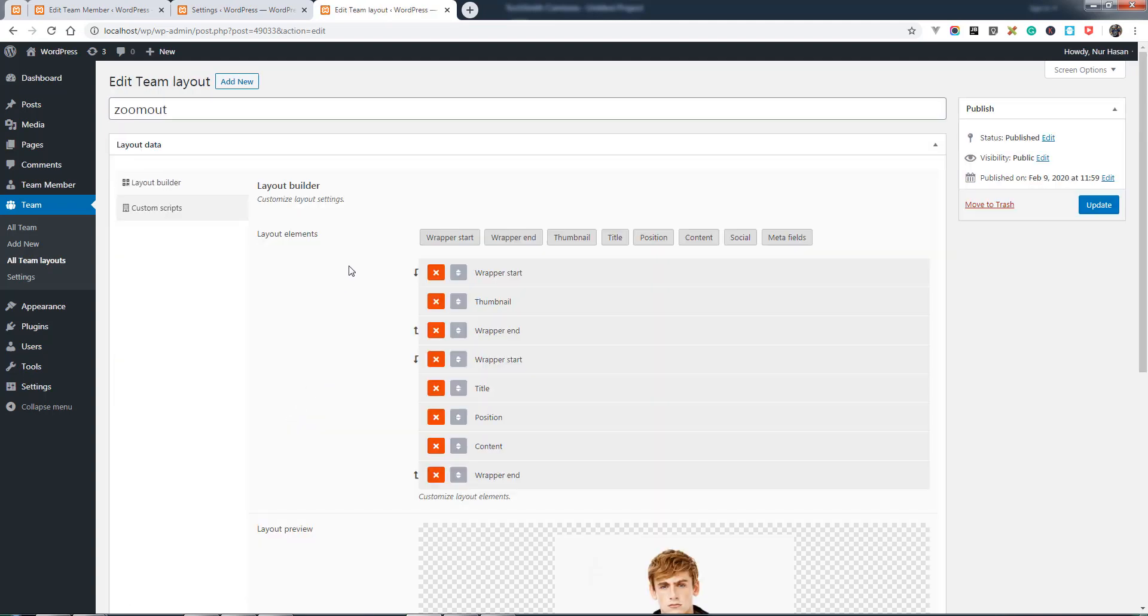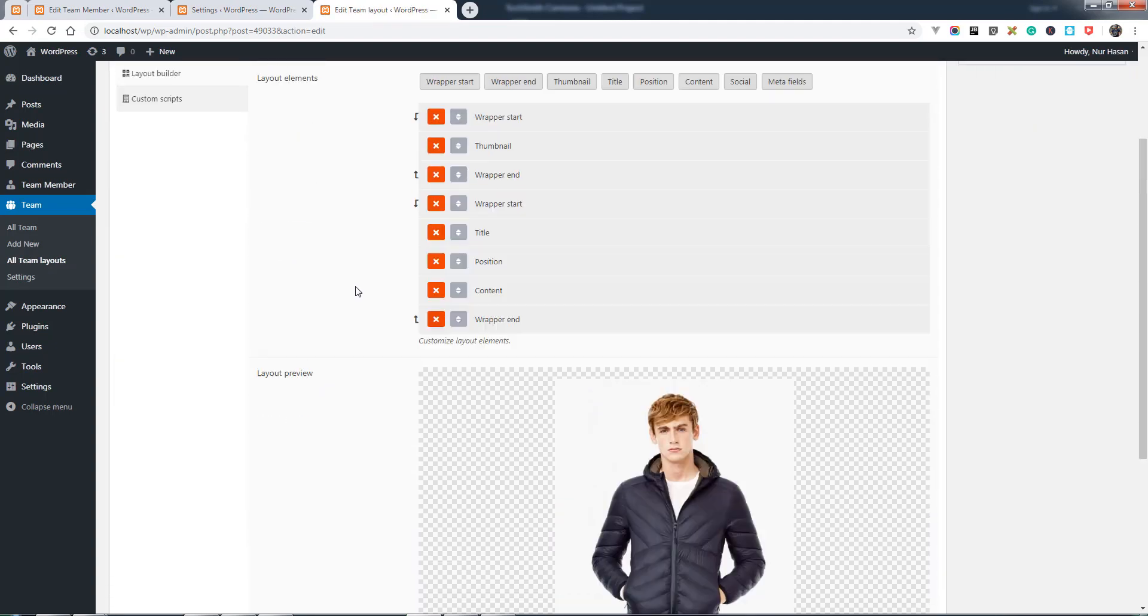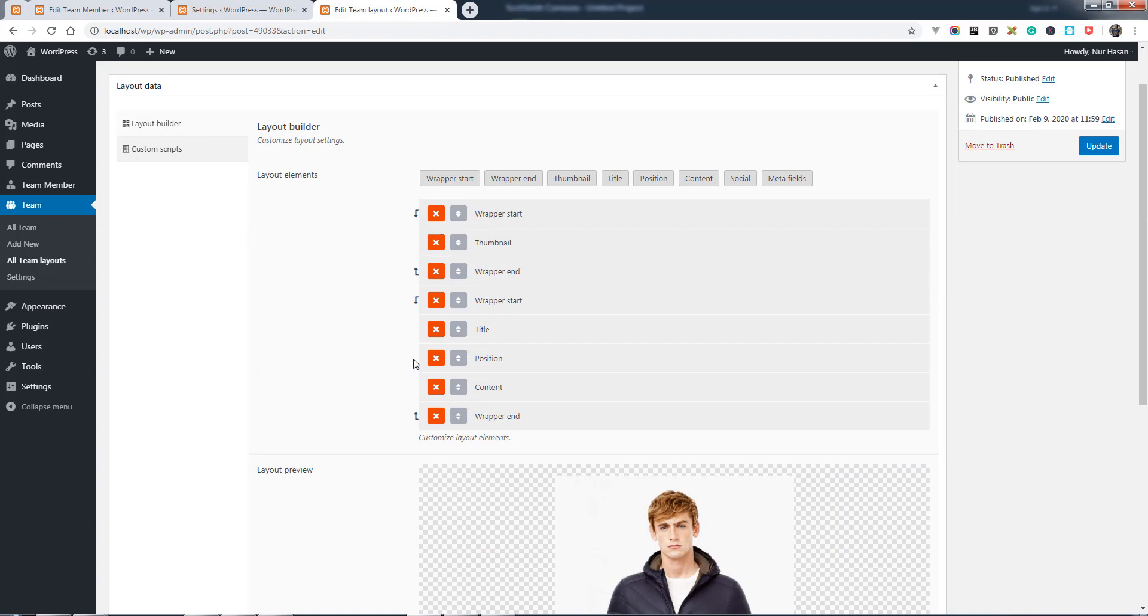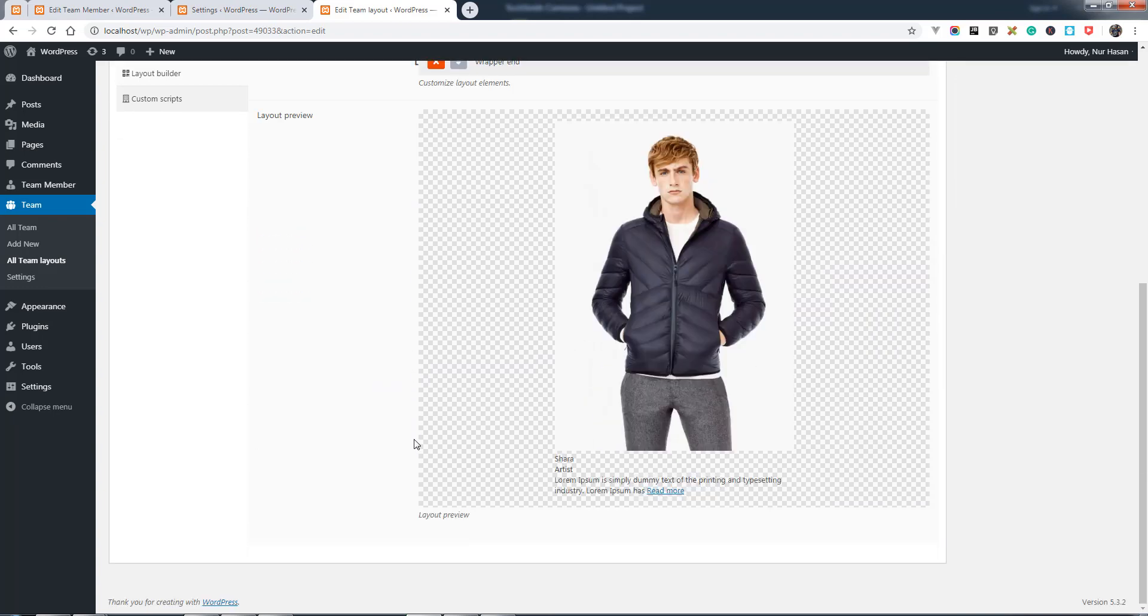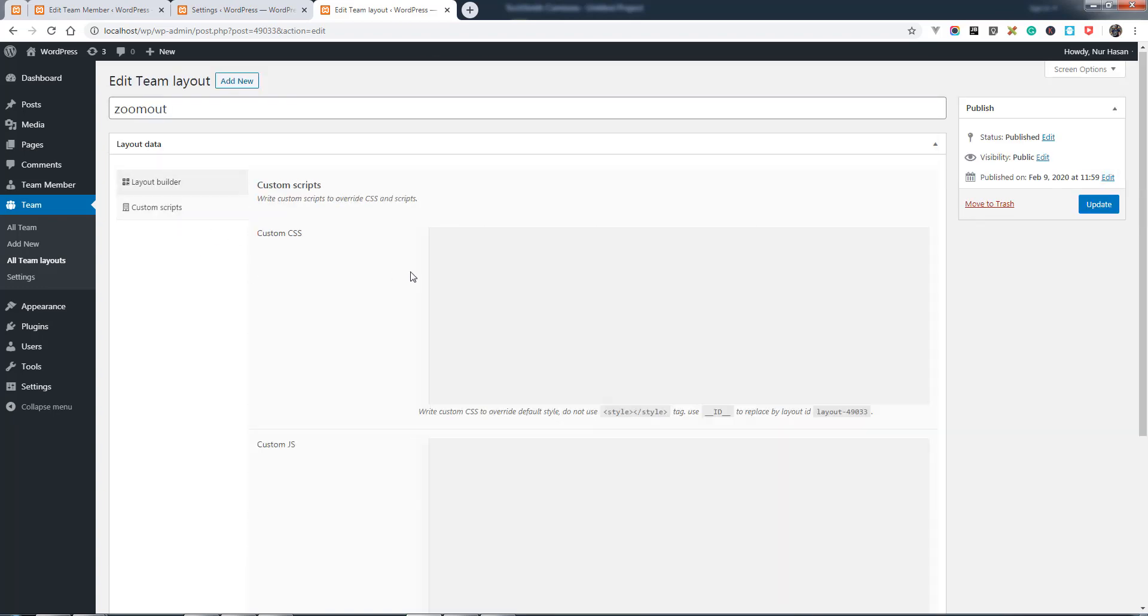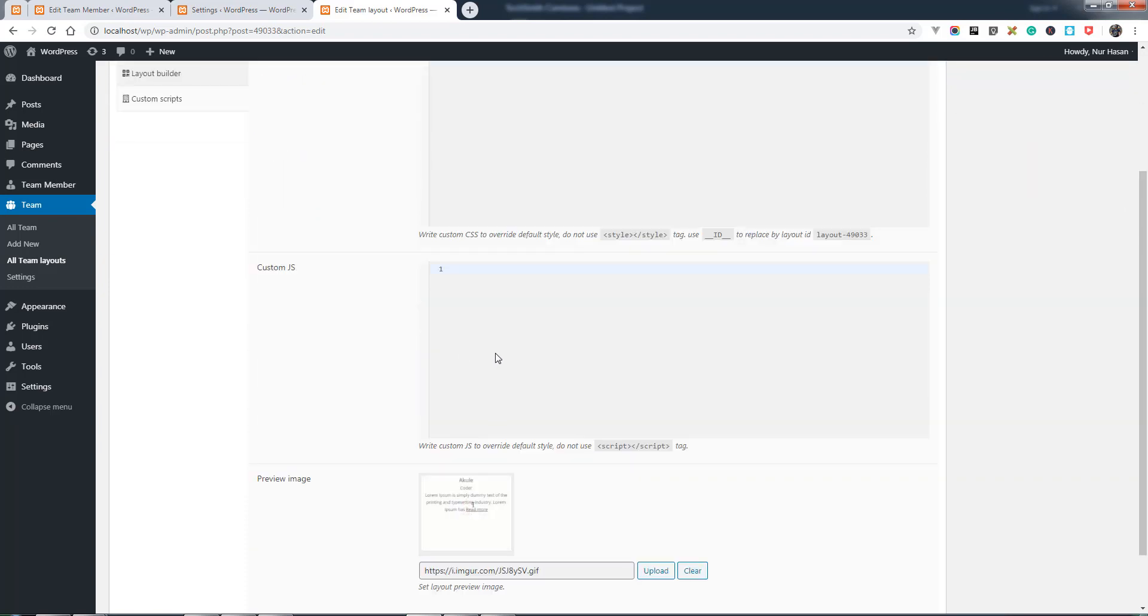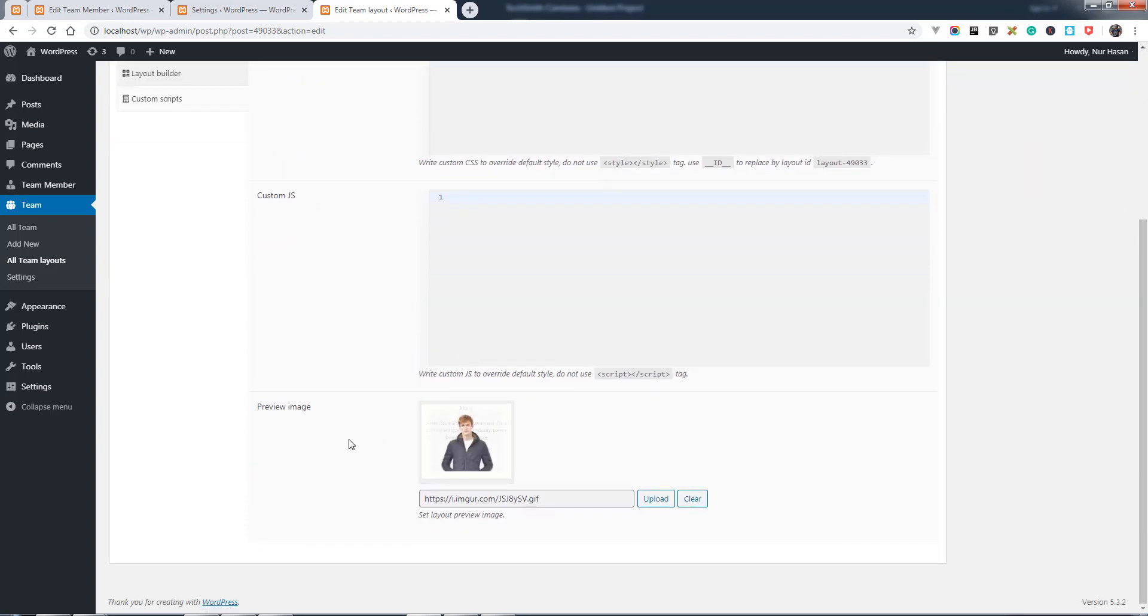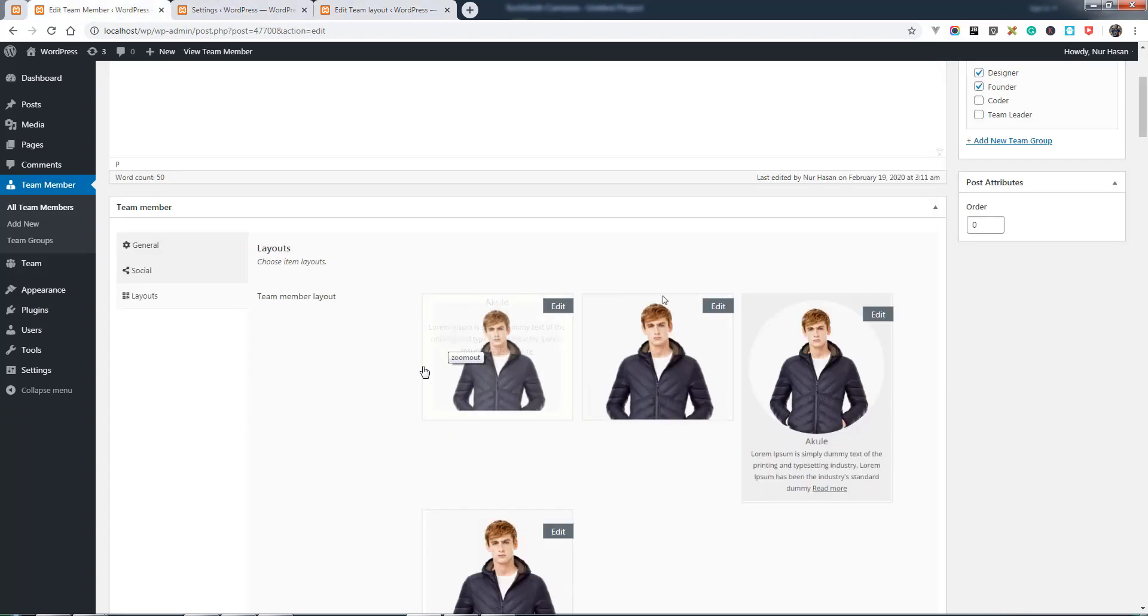Here it is. You will see the team layout elements and the layout preview. You can add custom CSS and custom JS, and a preview image here.